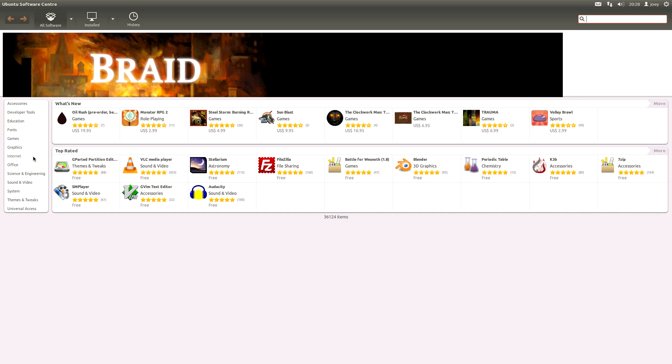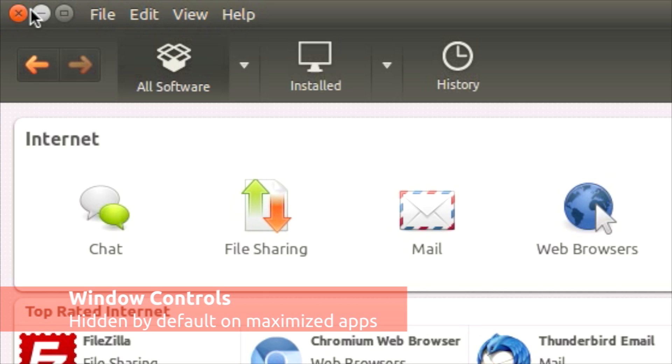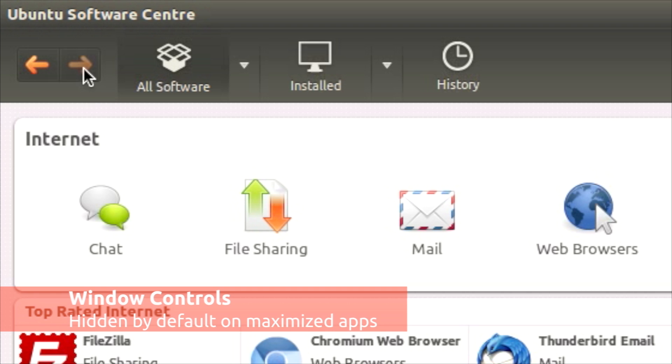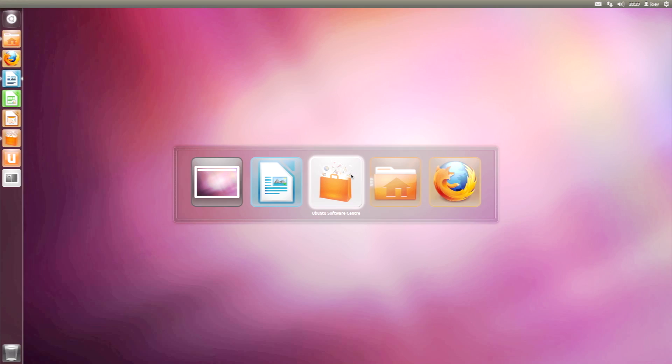One change worth mentioning is that window controls for maximized windows are now hidden by default. Just mouse your cursor over the top panel to reveal them.